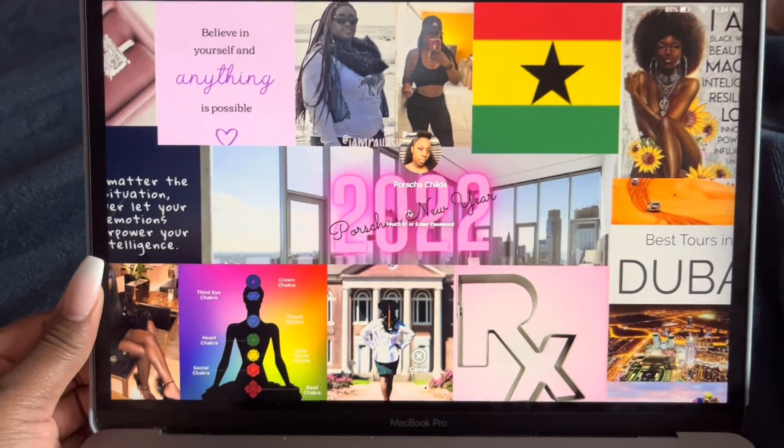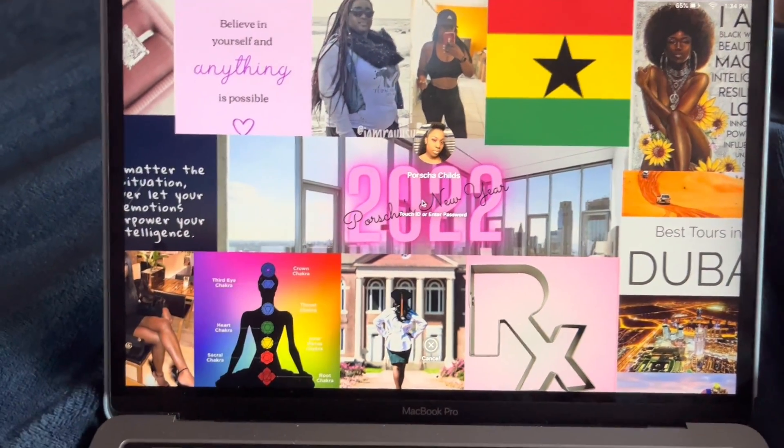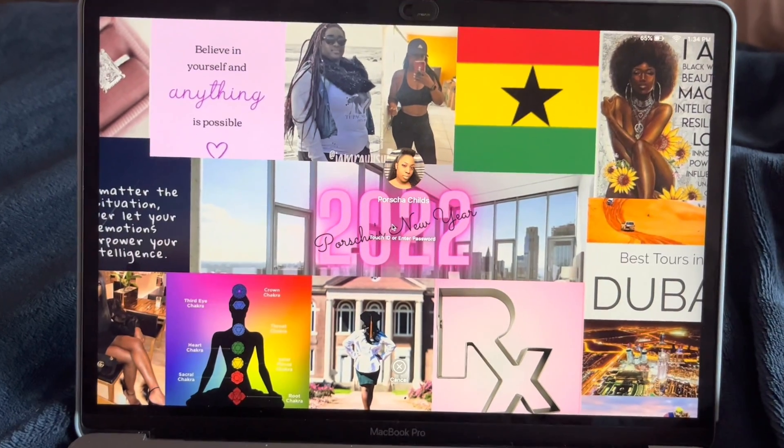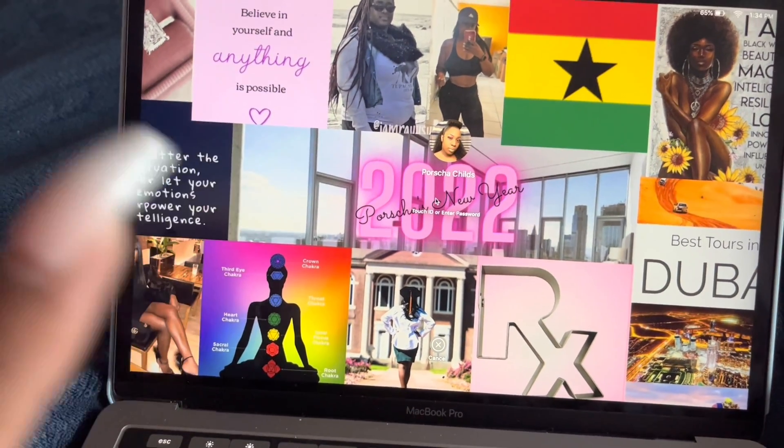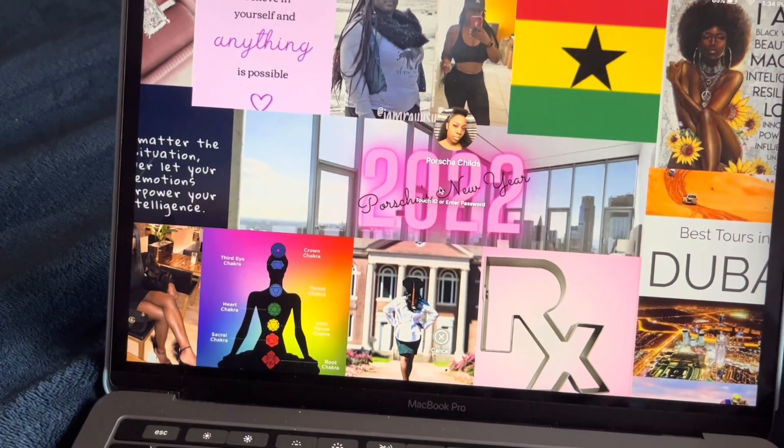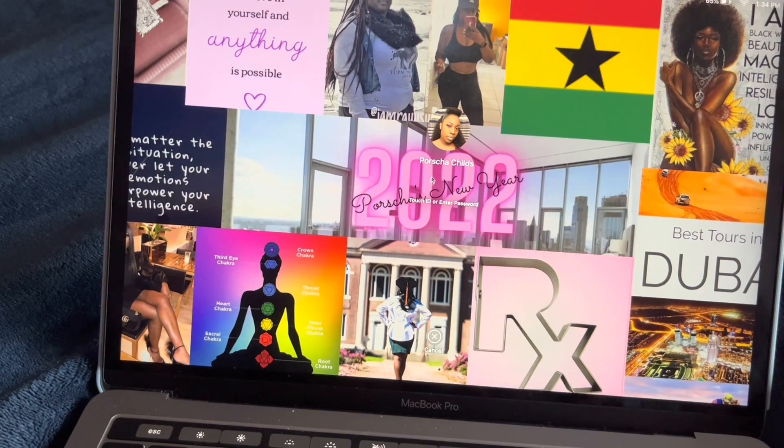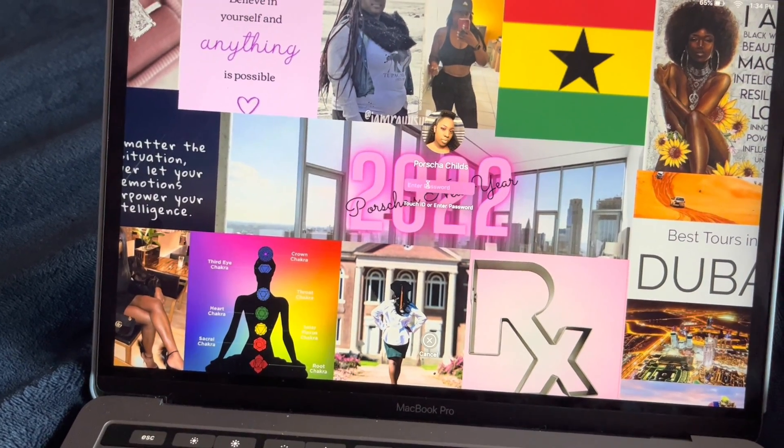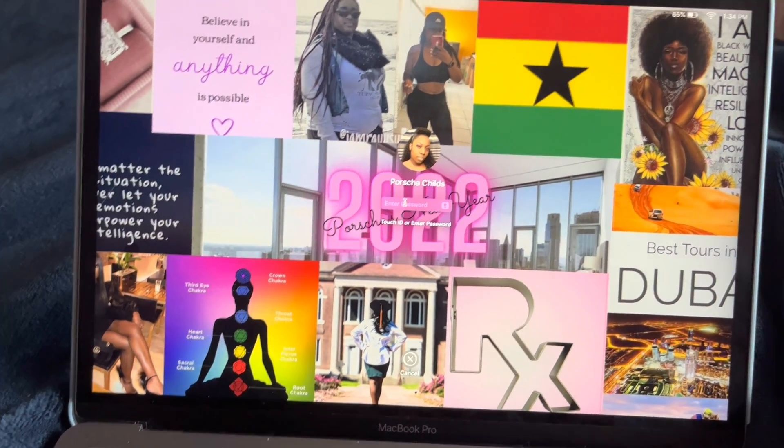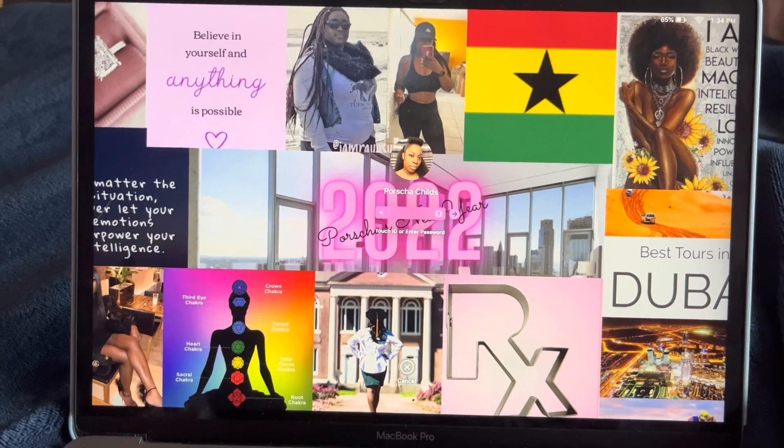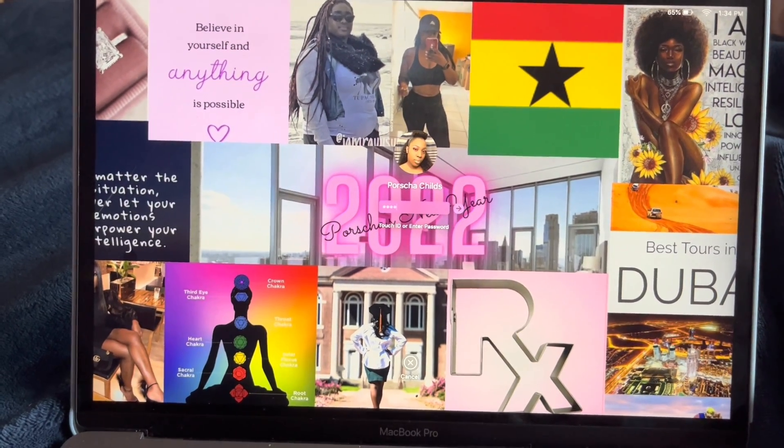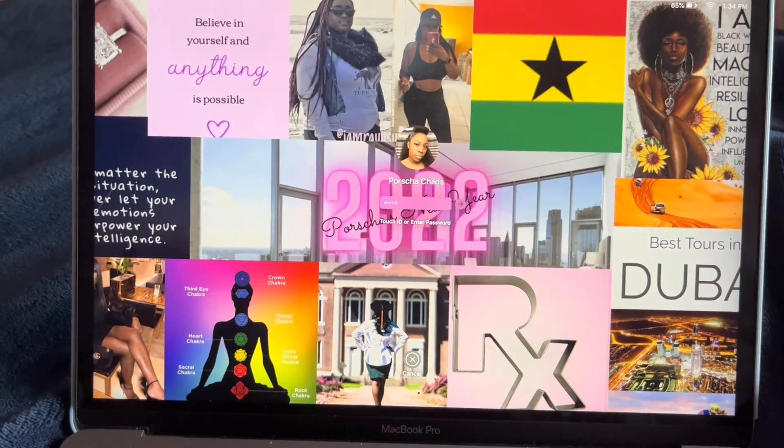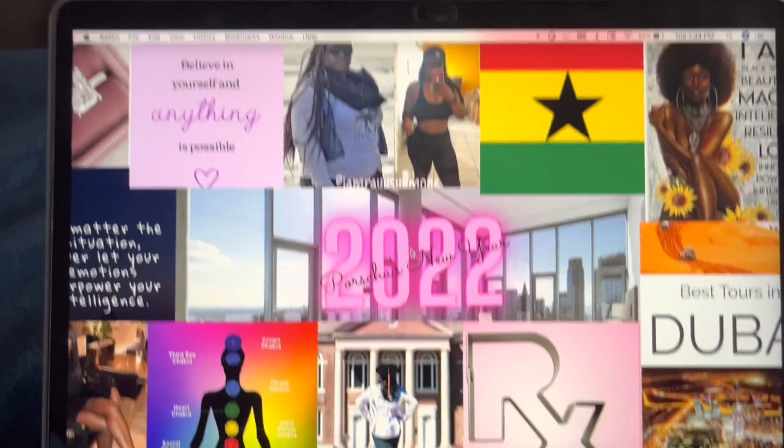So when I open up my computer, this is the vision board that I created for my desktop. So all I need to do is sign in, and here it is.